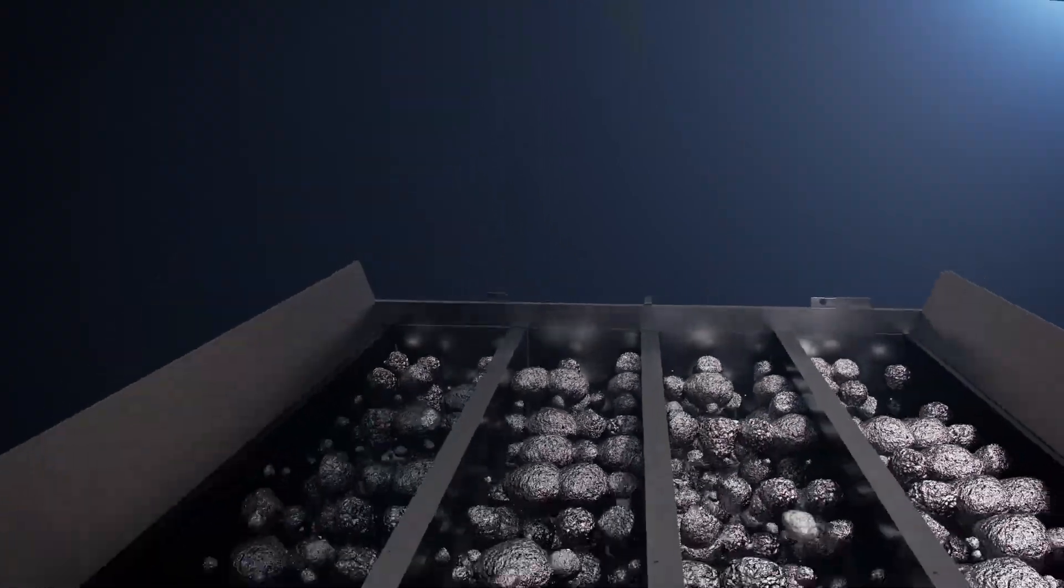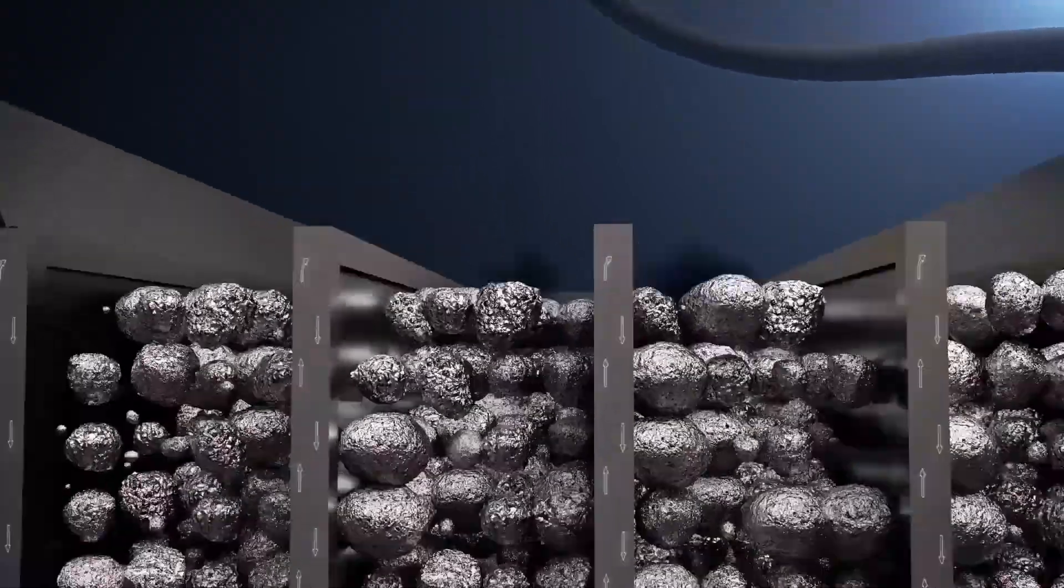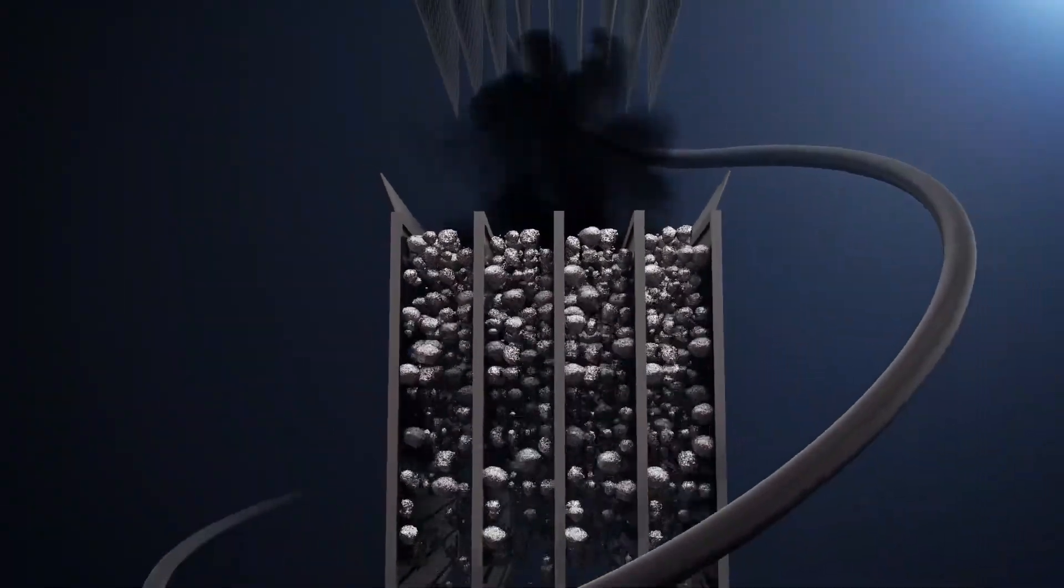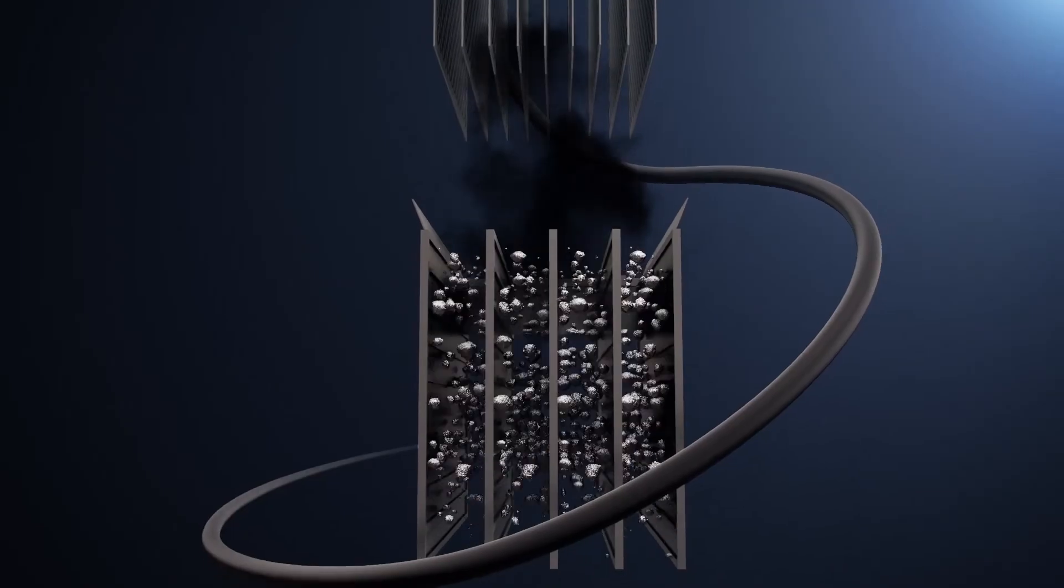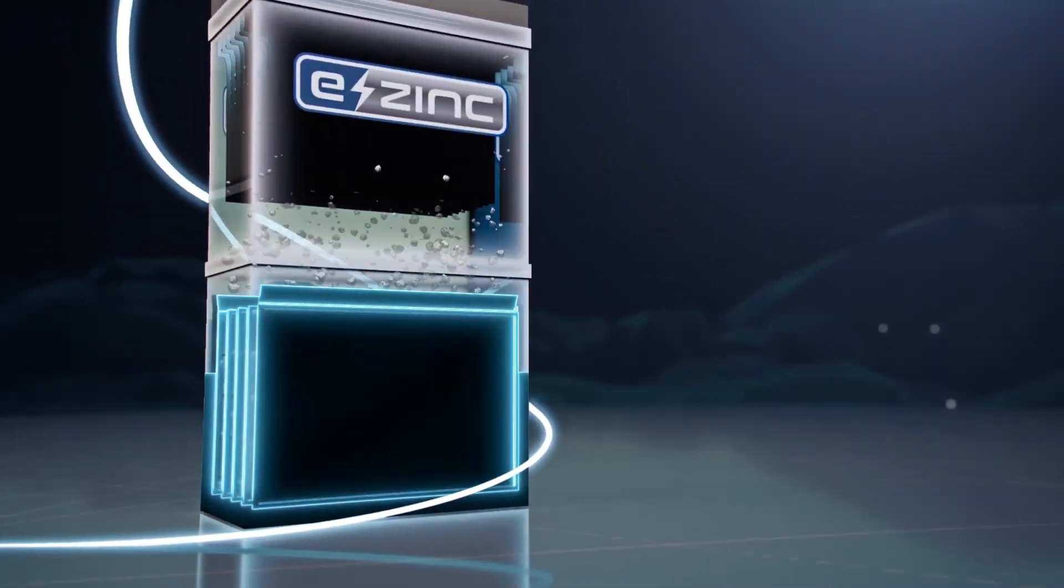When discharging, air passes through an air cathode at the bottom, dissolving zinc and releasing the stored energy.